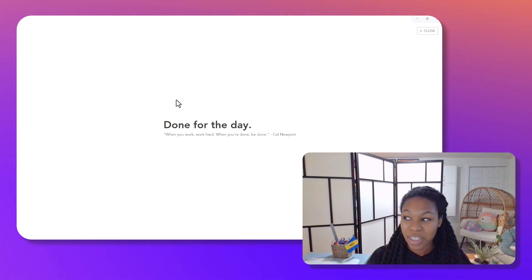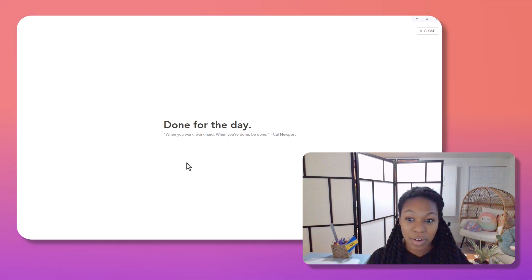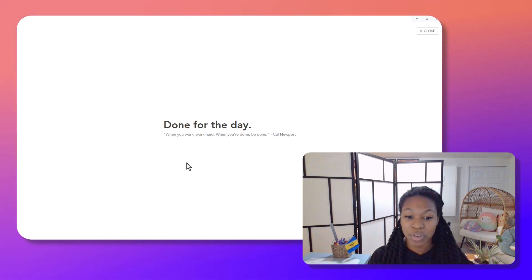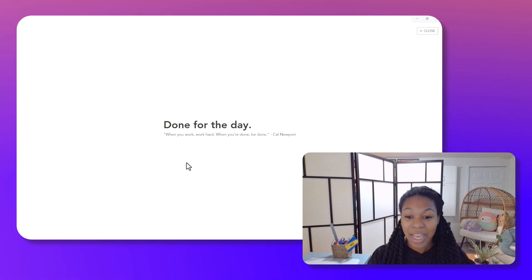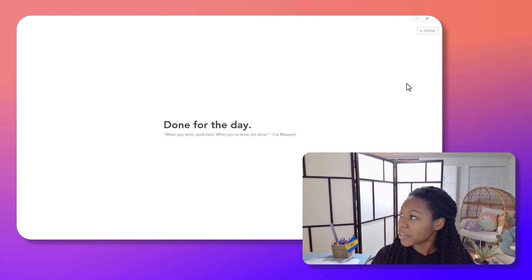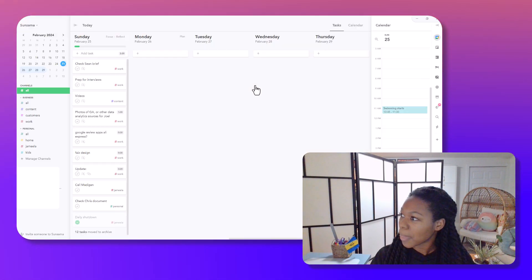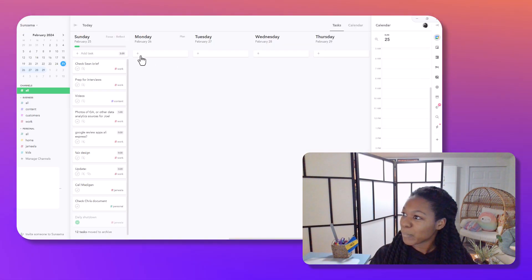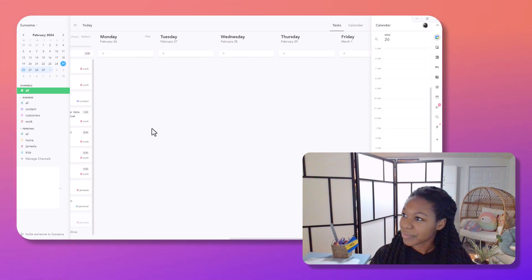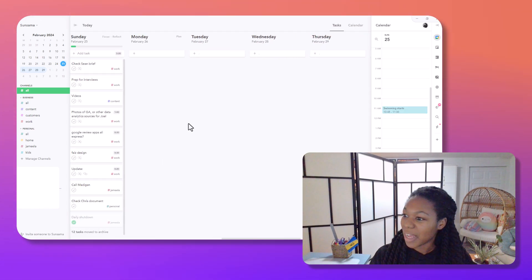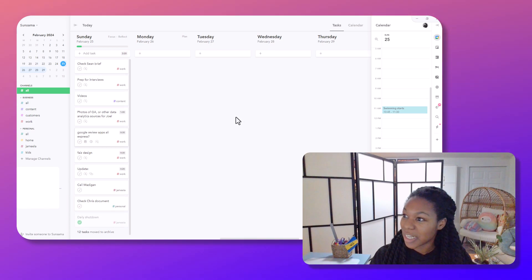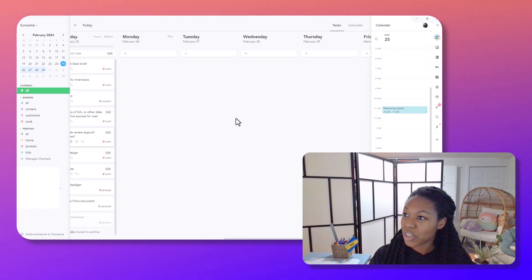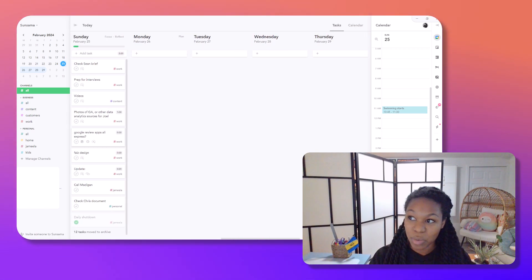The first thing that you're going to need to do is head over to Sunsama's website and sign up for an account. There is a free trial. If you already have one, then let's just get into it. So typically this is how you're going to end your day, but let's go through how to time block.